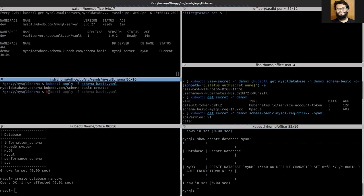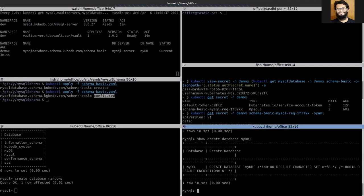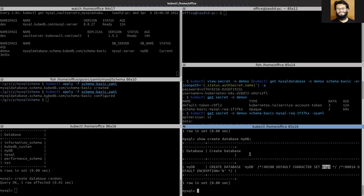Let's apply. This is configured. You can see that the default character set has been changed to big5 as we changed in the YAML and applied it. This is how you can create your database inside the MySQL database server and also alter the database using the Schema Manager.